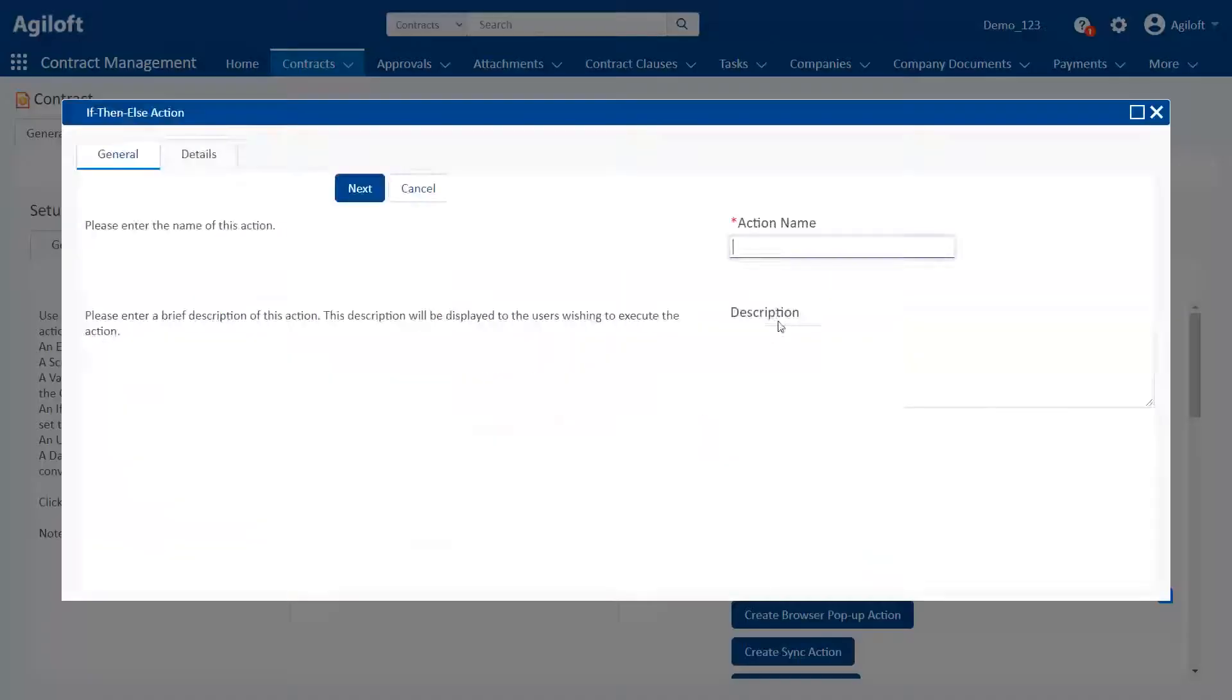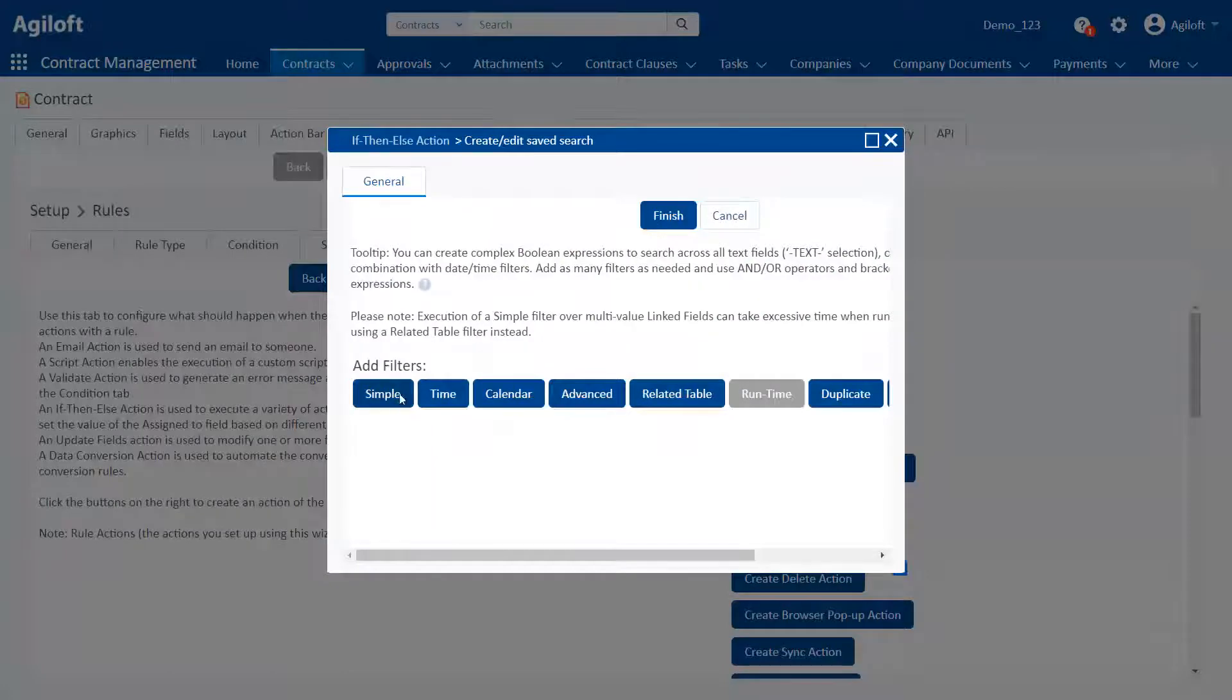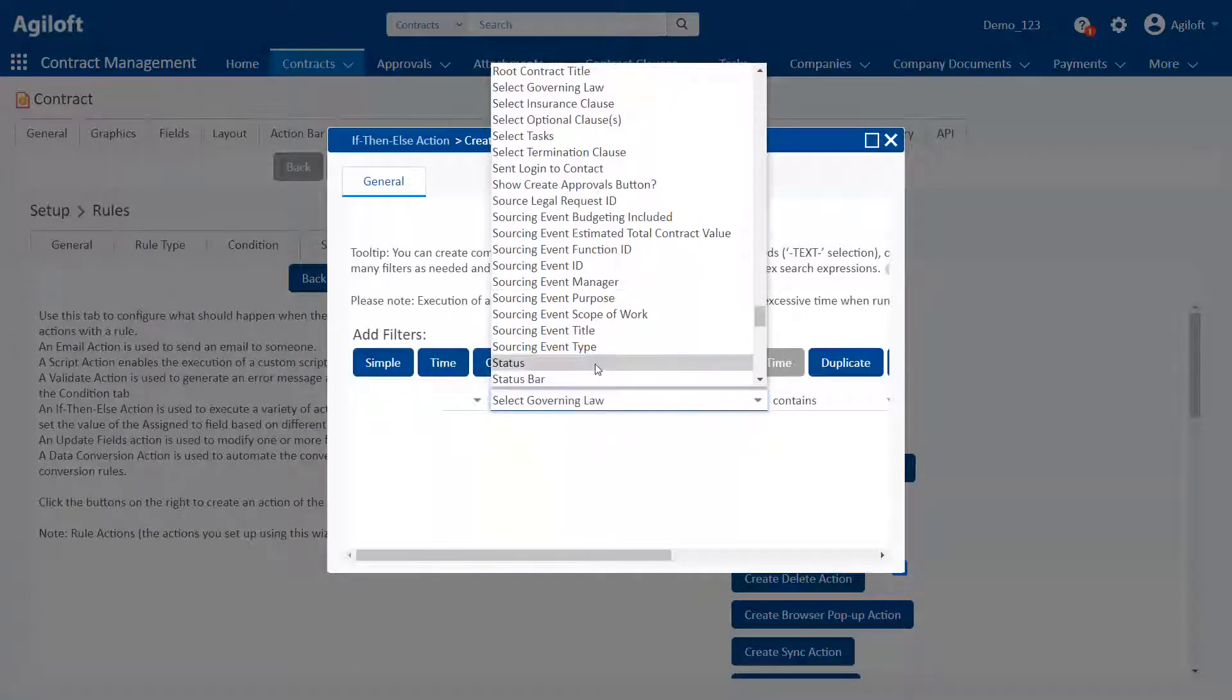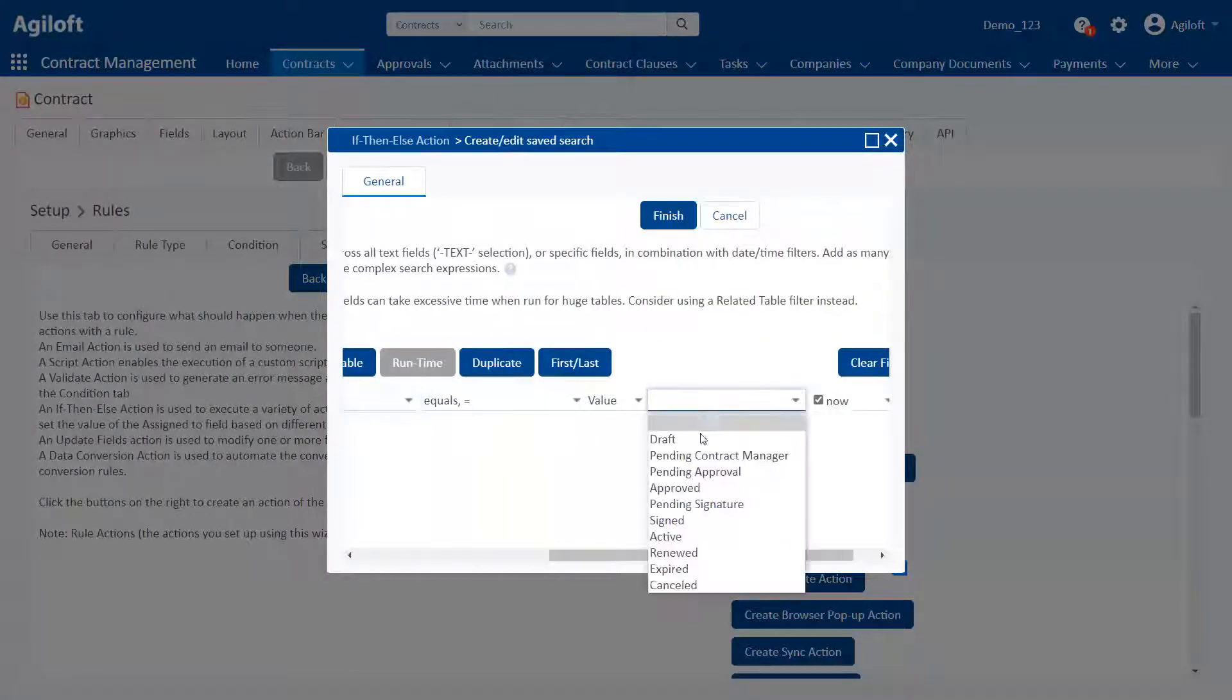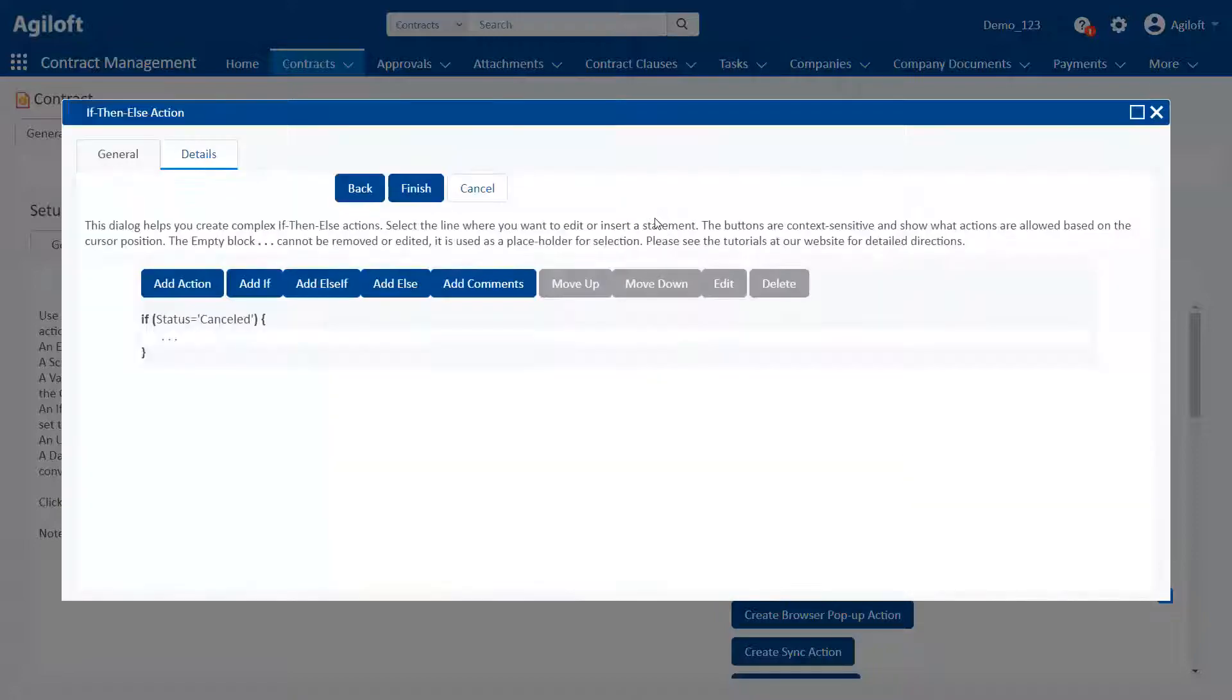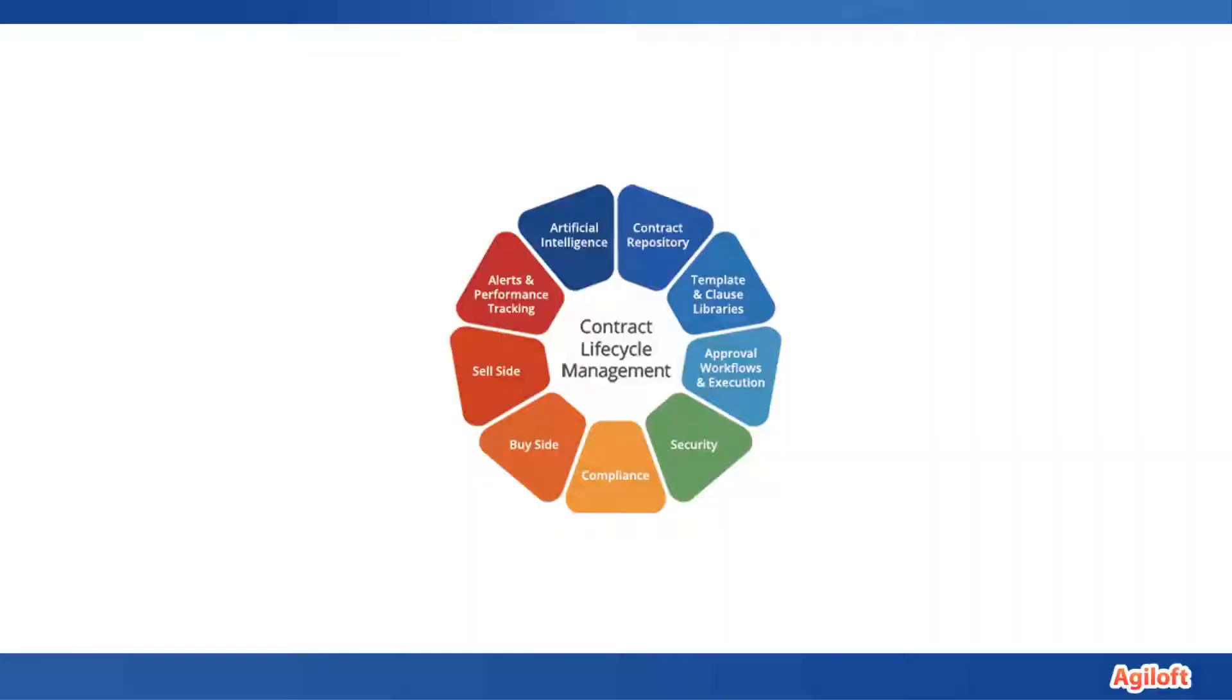You don't need to have programming skills and deep technical know-how to build a complex and sophisticated system in Agiloft. That's because all customization is done through a browser-based user interface. In general, an implementer or administrator of Agiloft only needs a few key qualities.